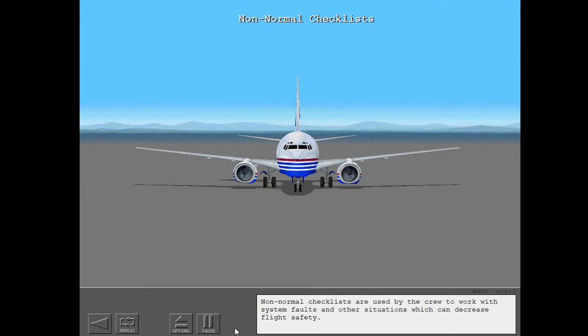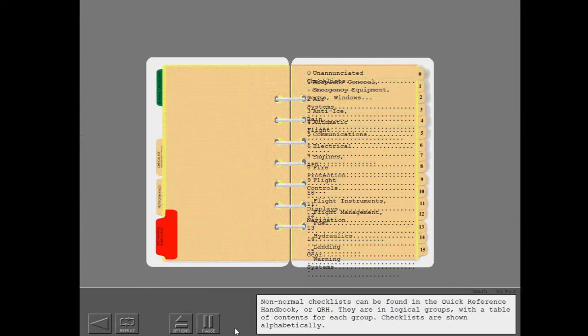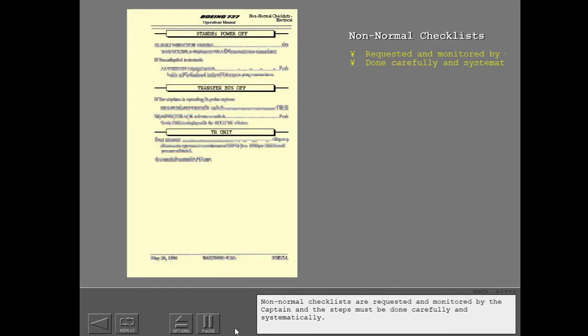Non-normal checklists are used by the crew to work with system faults and other situations which can decrease flight safety. They can be found in the Quick Reference Handbook, or QRH. They are in logical groups with a table of contents for each group, and checklists are shown alphabetically. Non-normal checklists are requested and monitored by the captain, and the steps must be done carefully and systematically.